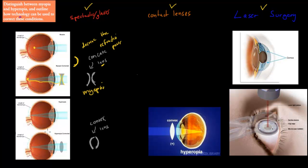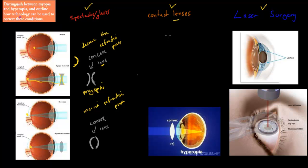People with hyperopia have the opposite problem — not enough refractive power, so light hits too far behind the retina. We use convex lenses in glasses, which increase the refractive power of the system, so the light converges on the retina rather than behind it. Contact lenses work by the same mechanism — just lenses placed directly on the eye instead of in glasses frames.